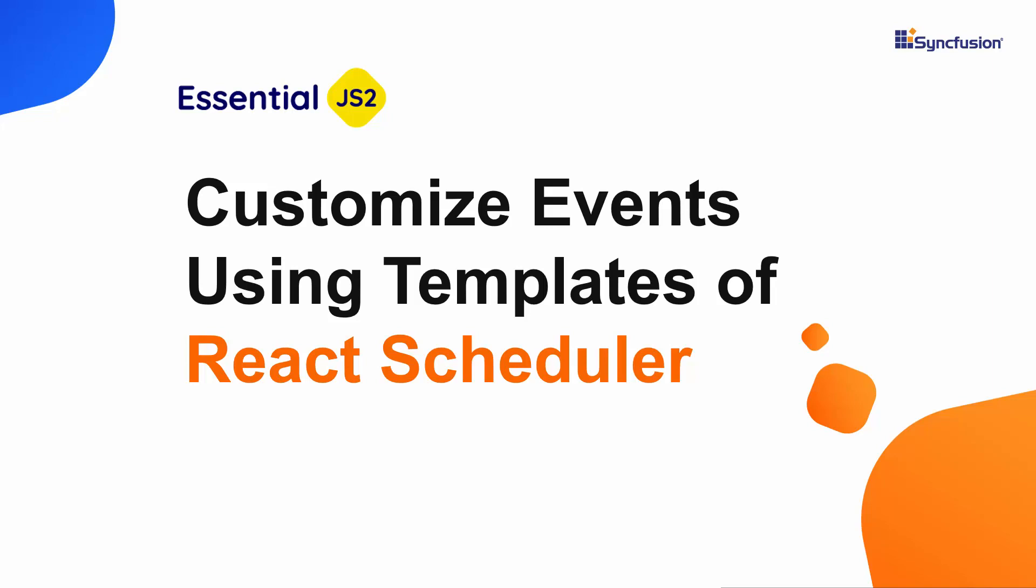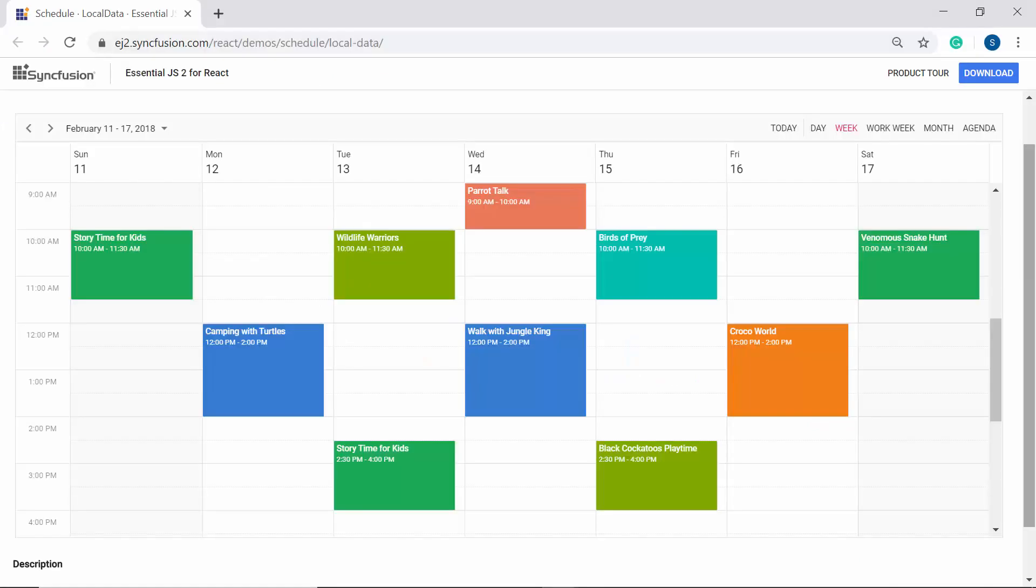Hi everyone, welcome back. Do you want to customize the look of your scheduler appointments? Then you must watch this video to learn how easily you can change the look of the appointments using the built-in template option available in the React scheduler of Syncfusion.